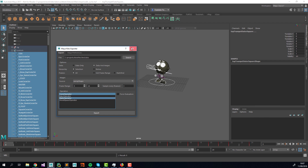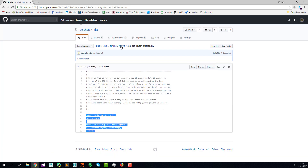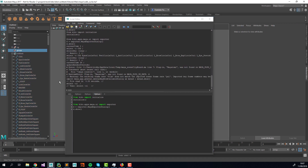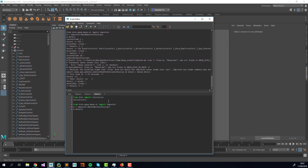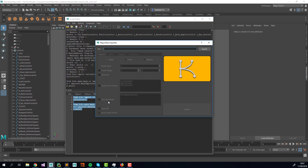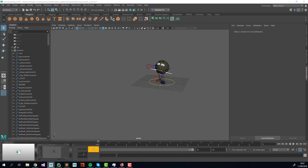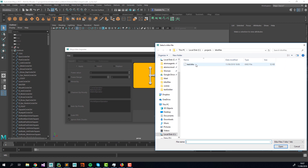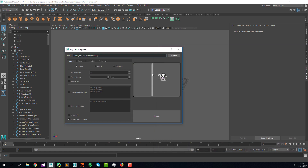Now I'm going back to the import shelf button, copy-pasting its code into the script editor — this is the importer. The first thing again is to select a file. As soon as you select a Kiko file that has a preview, you'll see the play blast here. If it's a .kb file you'll just see a static Kiko image.